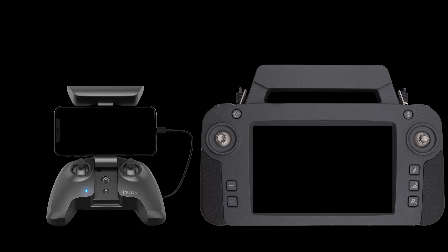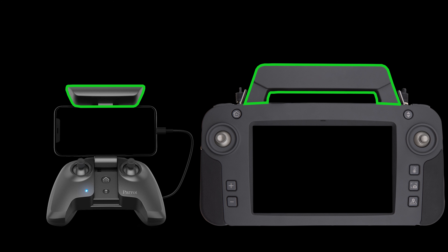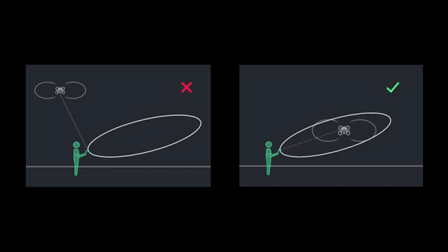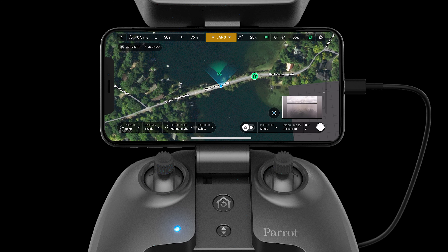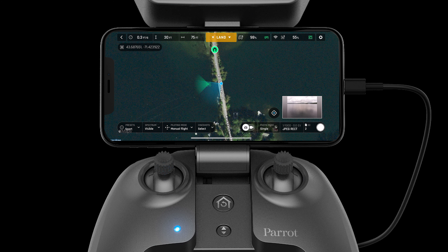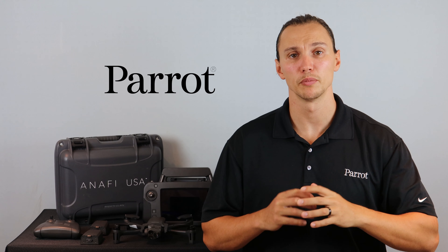Both the SkyController 3 and SkyController USA house a directional antenna. To optimize the directional antenna, make sure that the controller is always pointed directly at the aircraft. The map helps us remember to point the controller at the aircraft — blue means the controller is pointed directly at the aircraft, and red means we're pointed away.